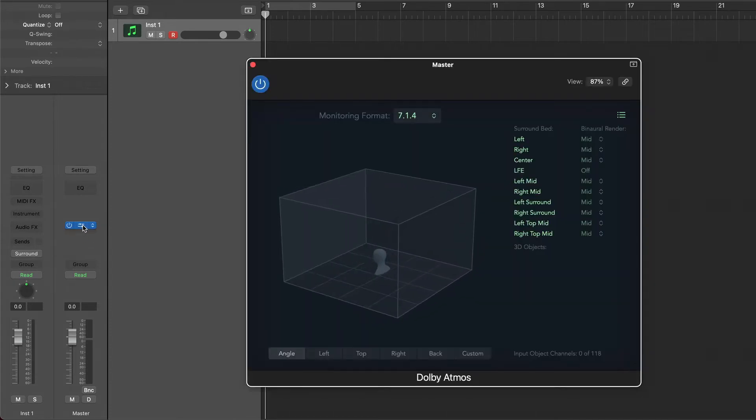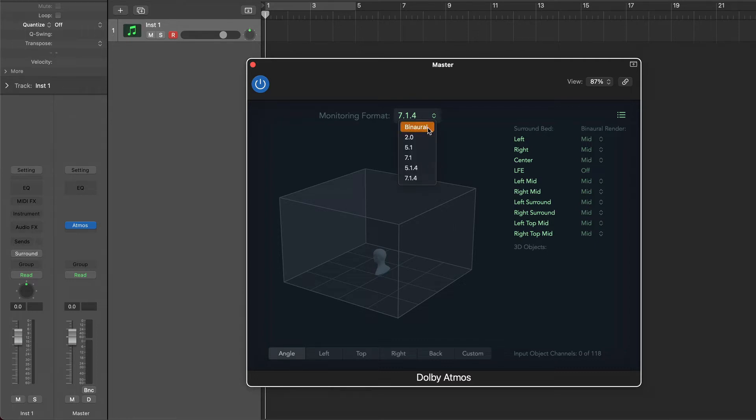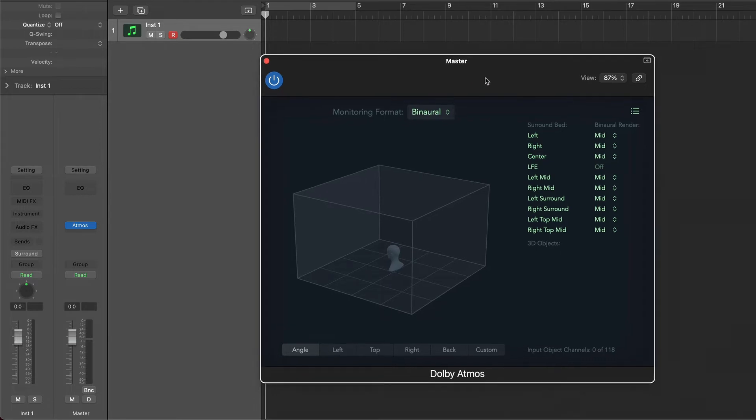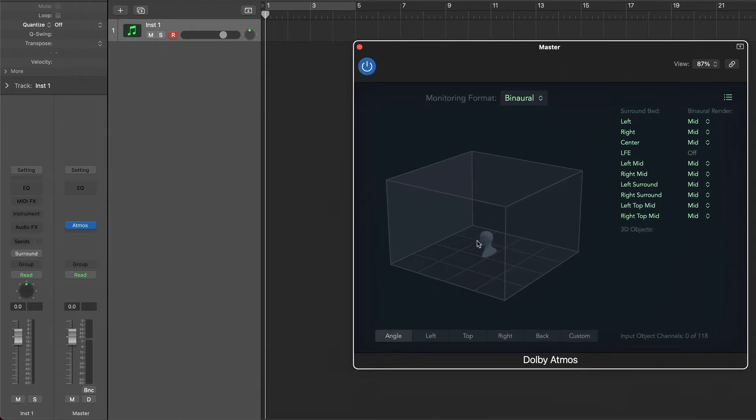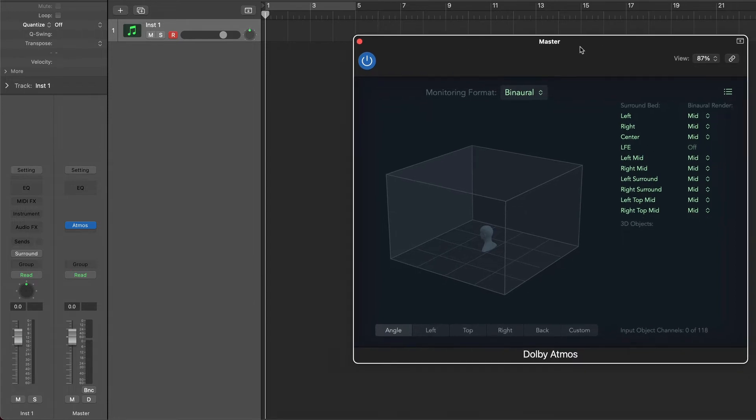Open it. If you only have a stereo output system, change the monitoring format to binaural and put your headphones. In this plugin, we will get a visual representation of the positions of the tracks in a 3D view.